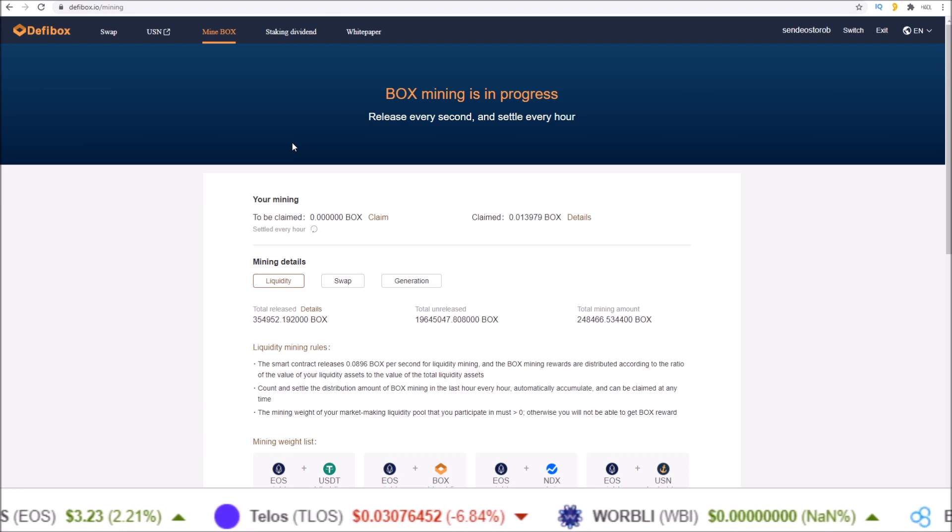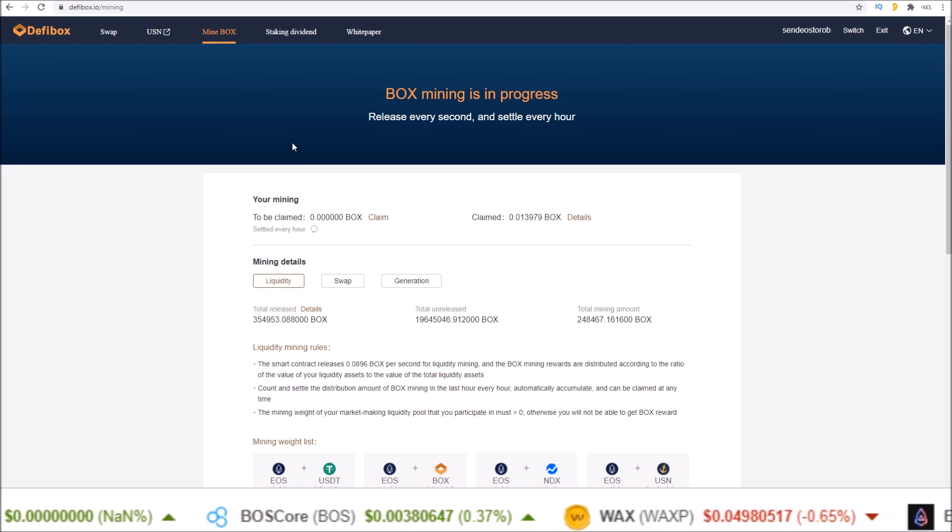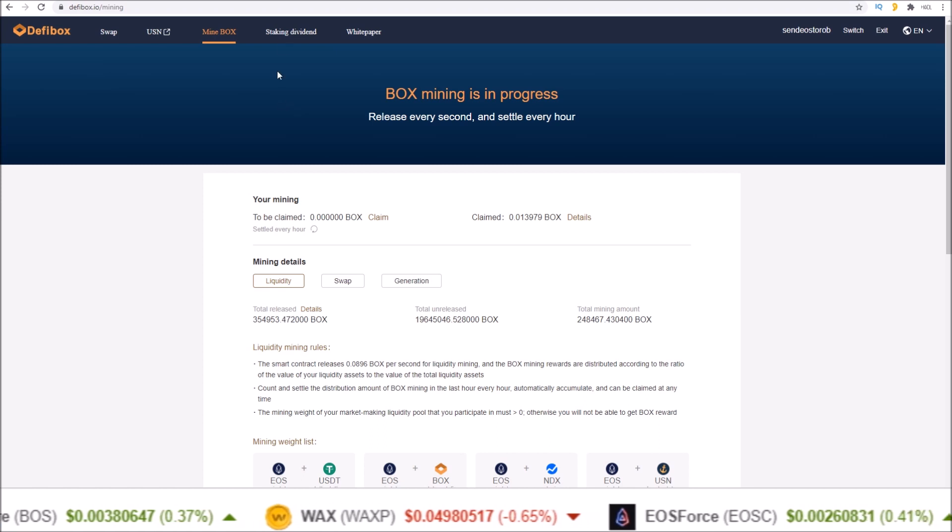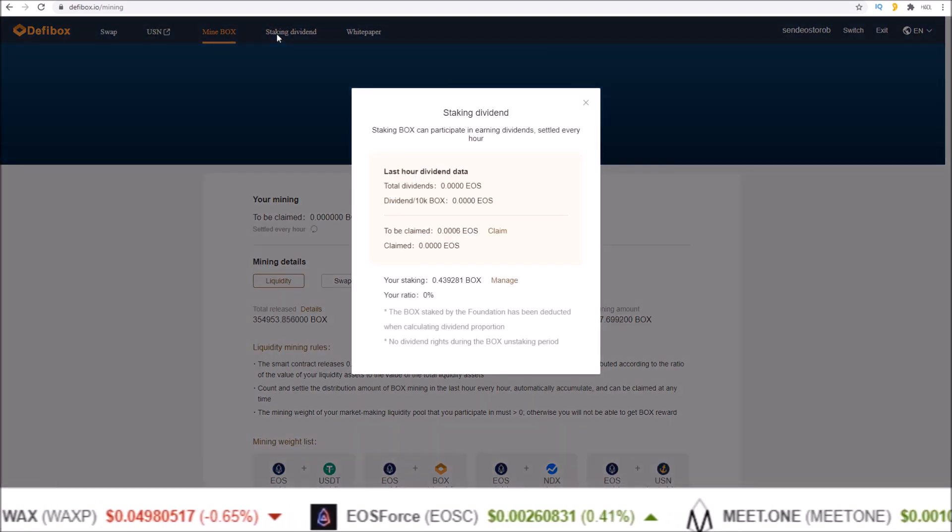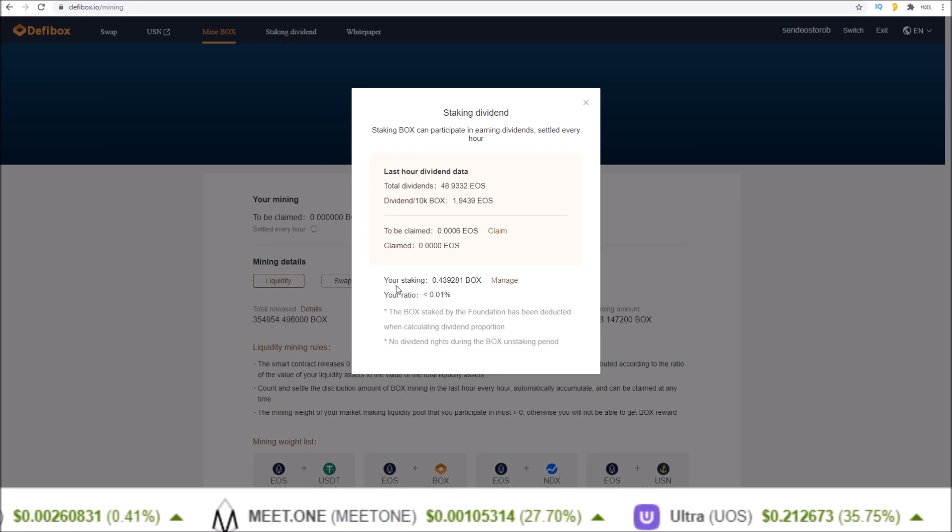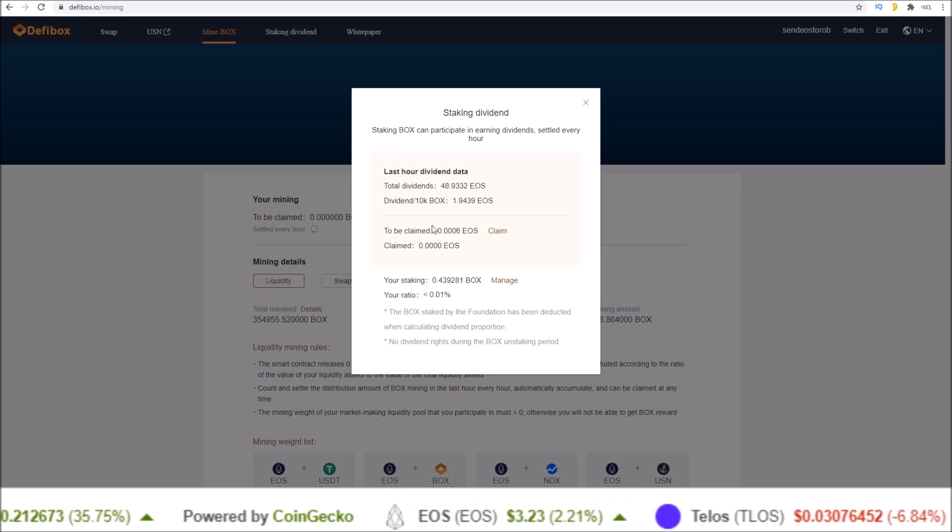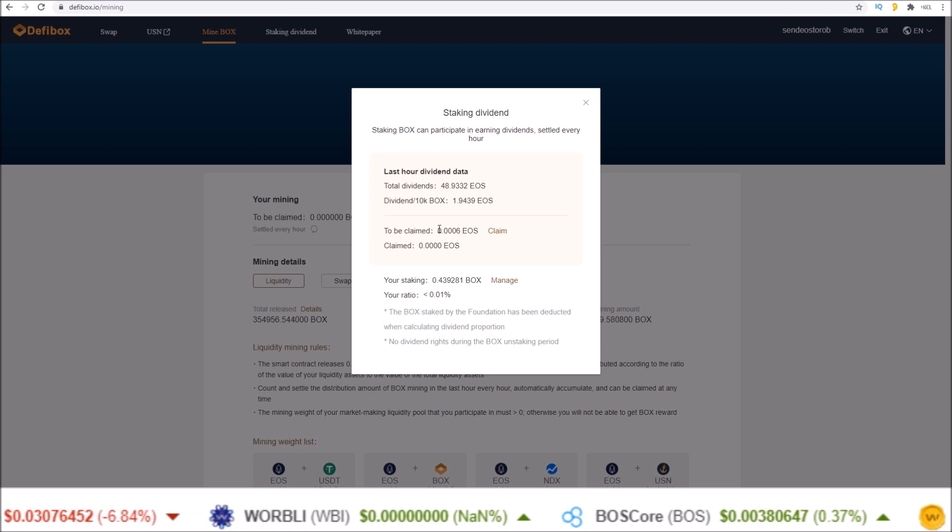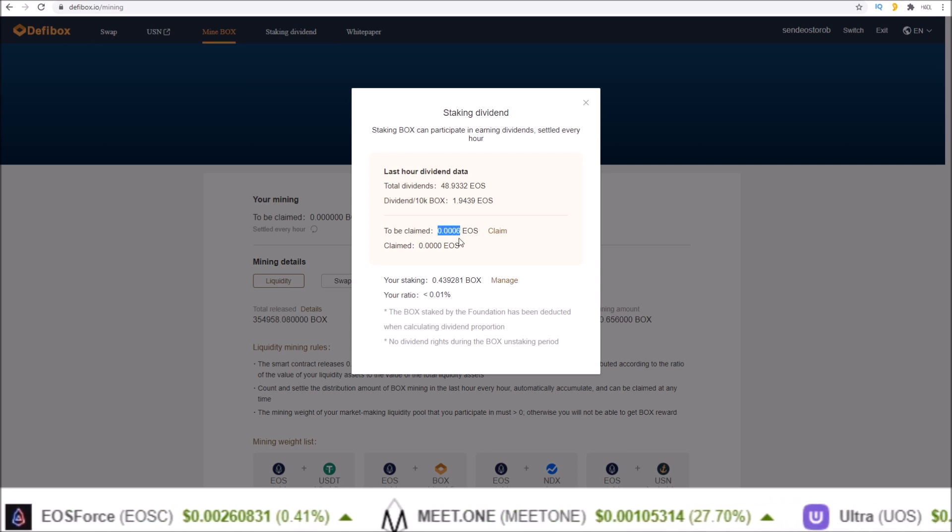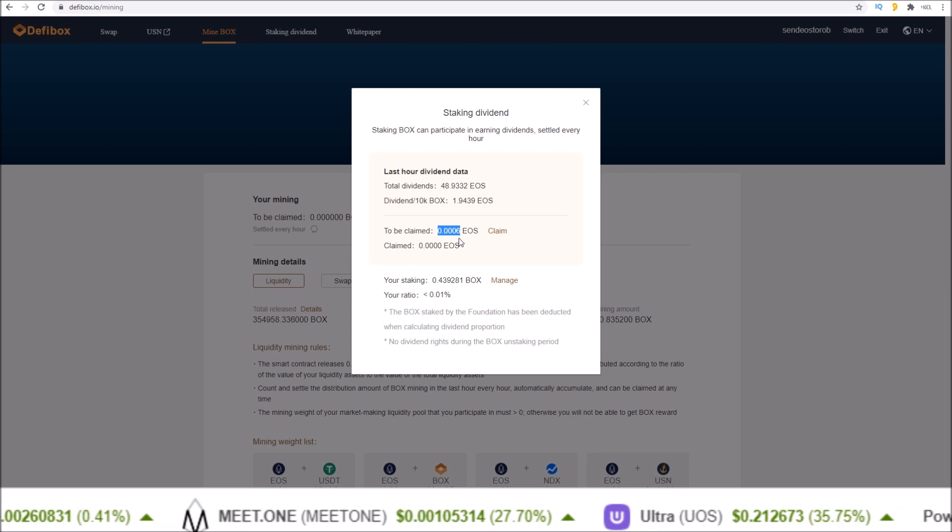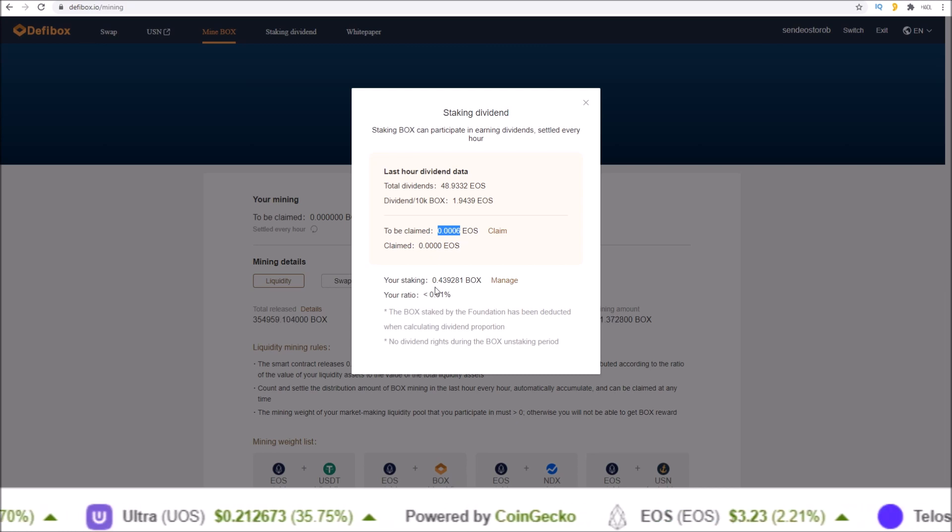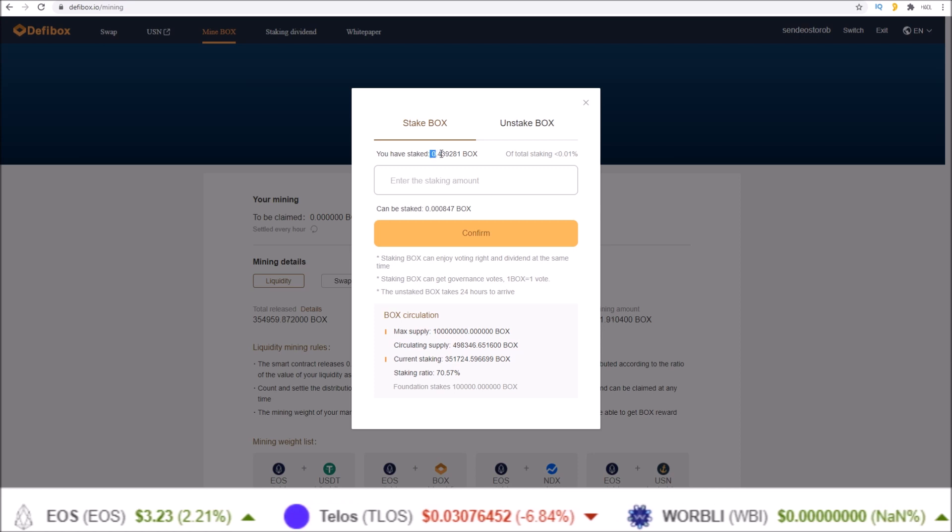Now if you'd like, these BOX tokens can be staked for EOS rewards and for voting on governance proposals. Up at the top you will see staking dividend. In staking dividend you will see your stake as well as the EOS you can claim. This EOS will increase every hour just like the BOX from the previous screen.